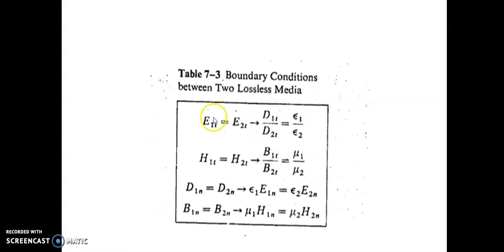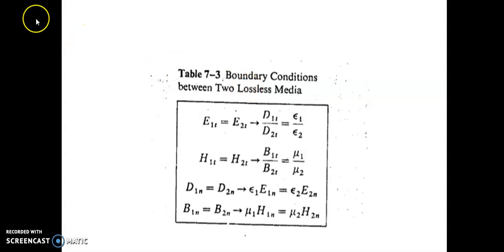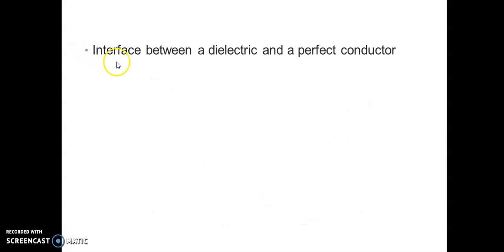To summarize: at the interface between two lossless media, the conductivity is zero, they are perfect dielectrics, and the surface current and surface charges are zero at the interface. Now we discuss the second special case: the boundary condition at the interface between a perfect dielectric and a perfect conductor.